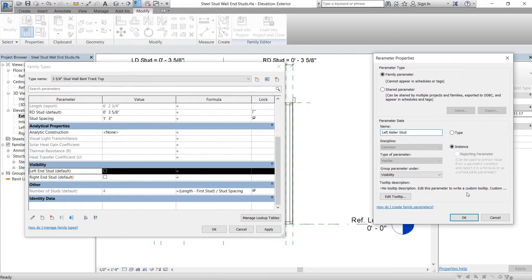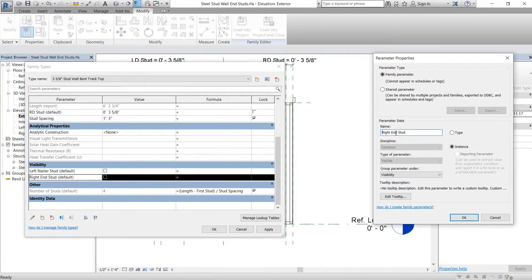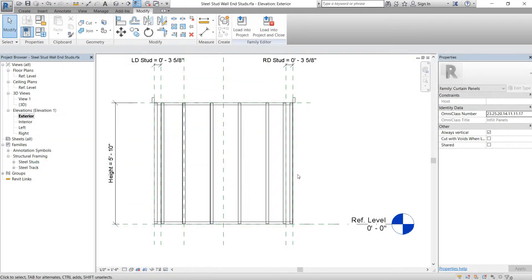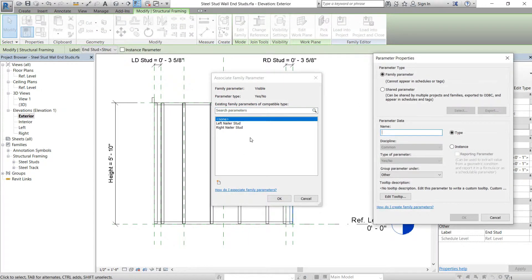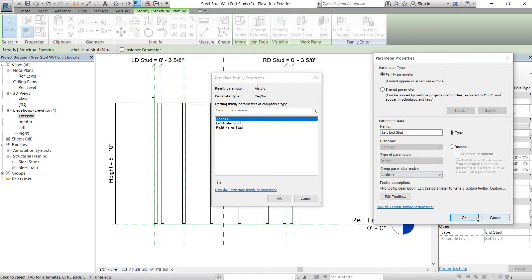We'll rename it 'left nailer stud' and hit OK. Same thing with this one — change the name. Then we're going to change these ones: this one will actually be the 'end stud', set it as a type, go under visibility.